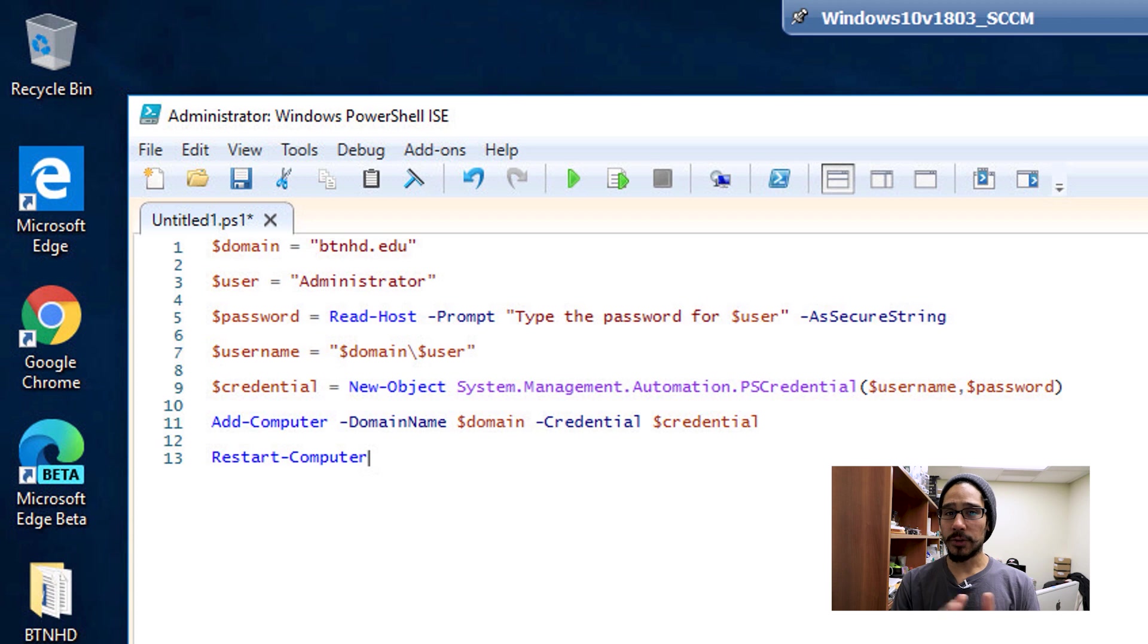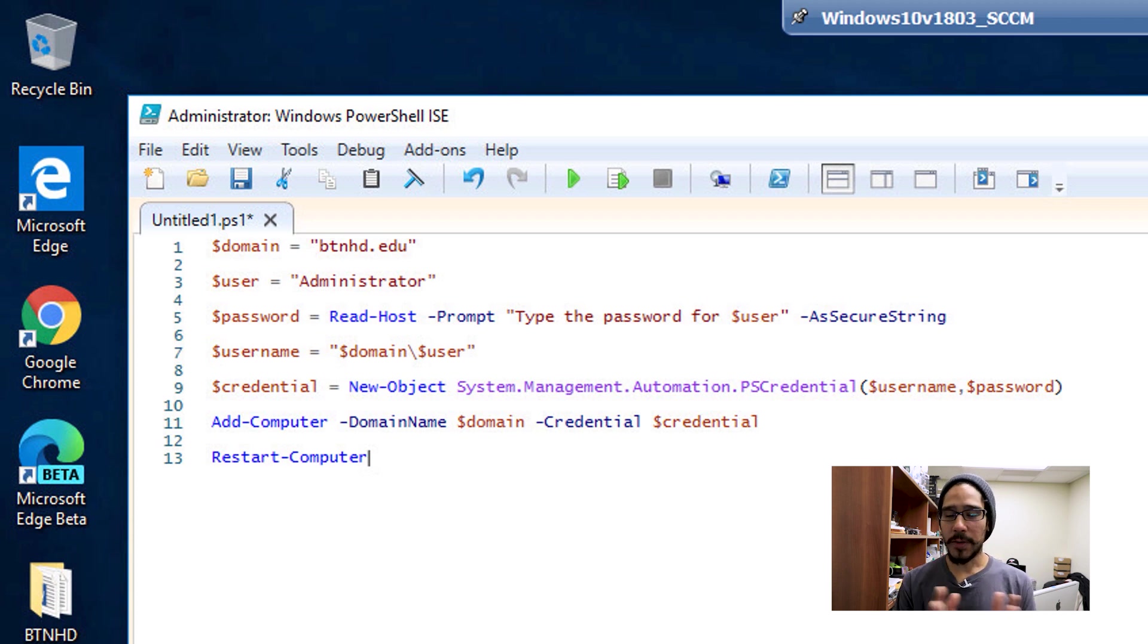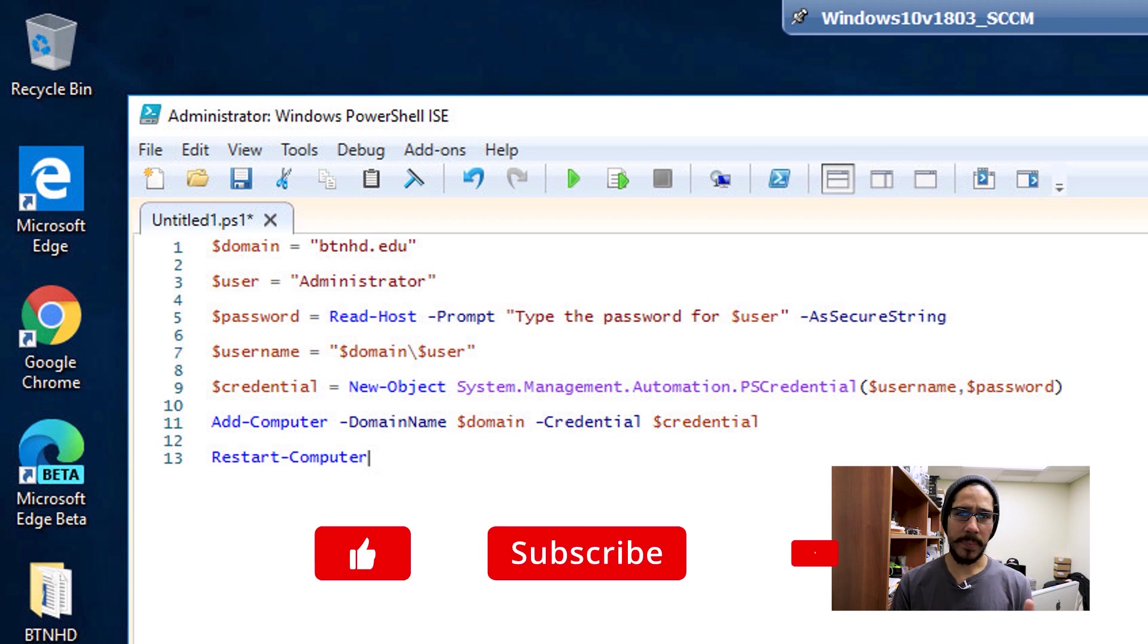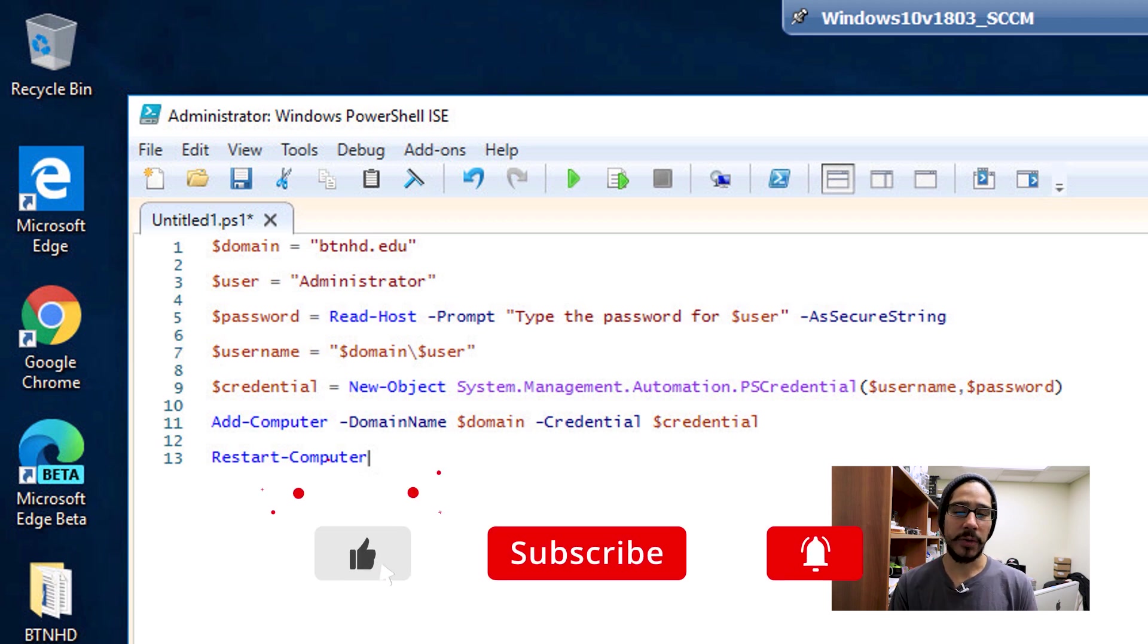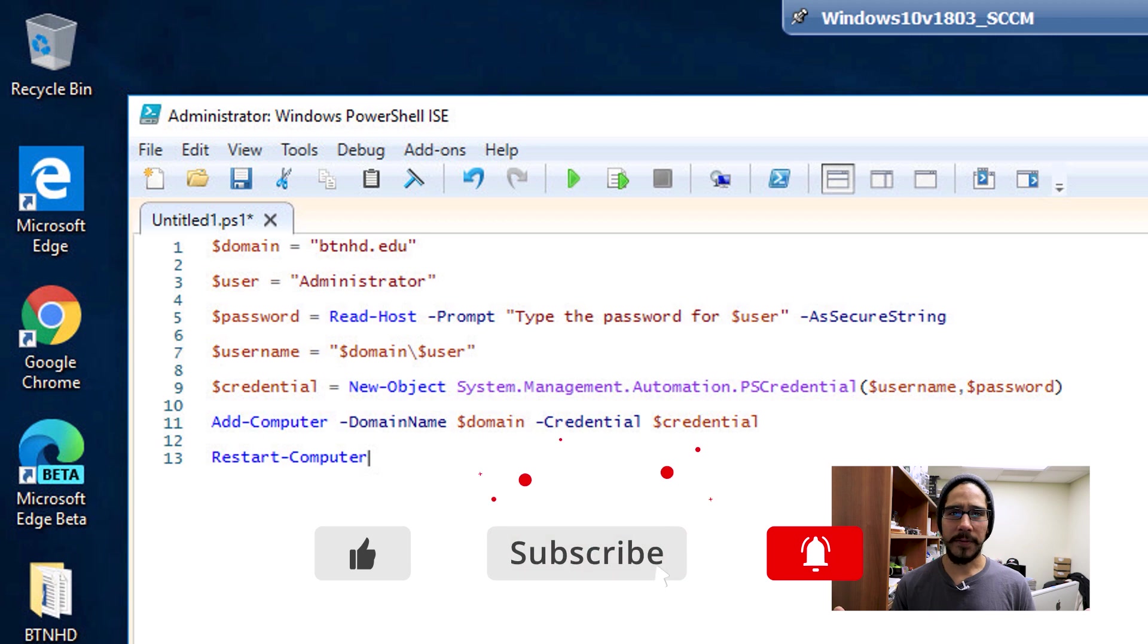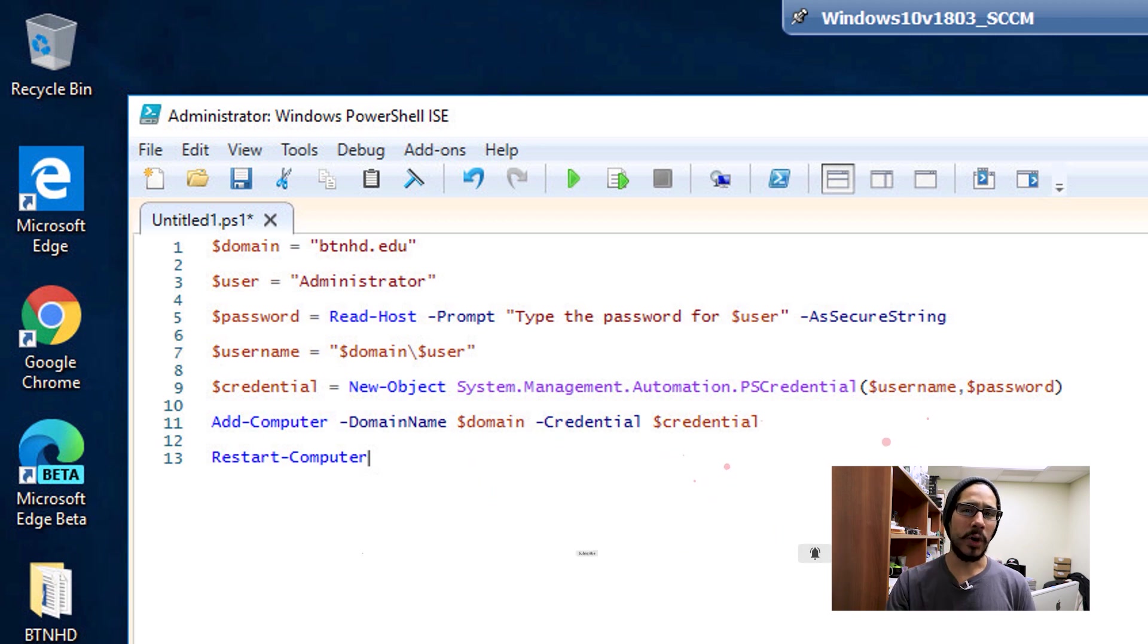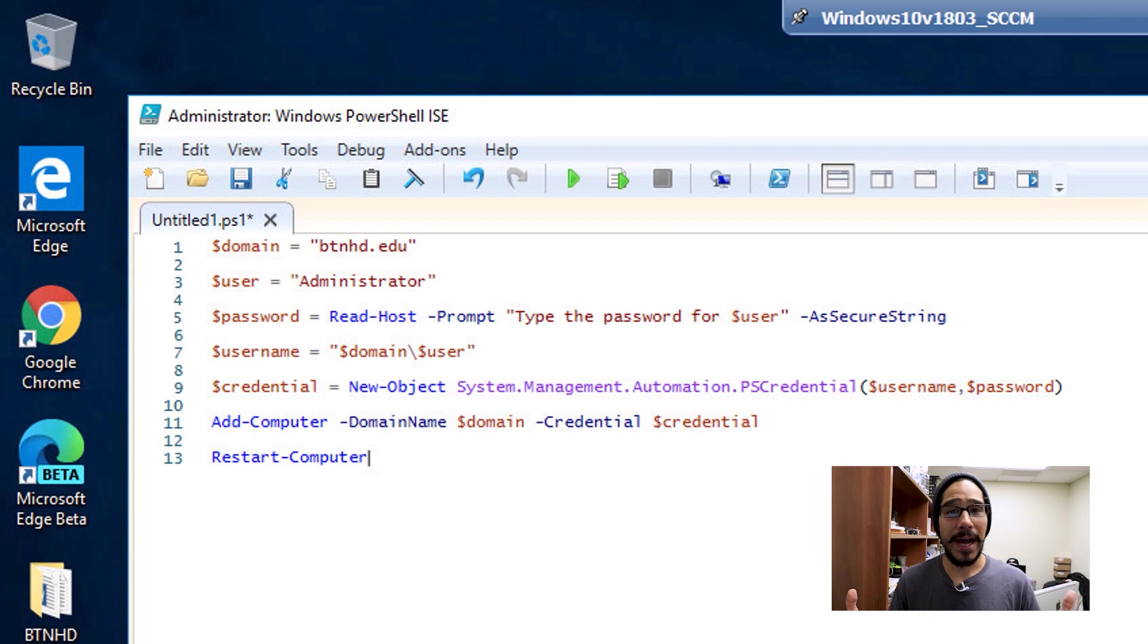I've used this PowerShell script many times in the past. Hopefully you guys enjoyed this video. If you're using a particular script to add your computers to your domain, I'd love for you to share it. Make sure to hit that like button and subscribe. I'll catch you guys on the next one. Peace out.